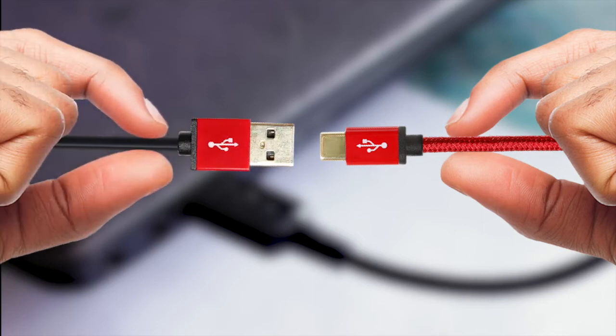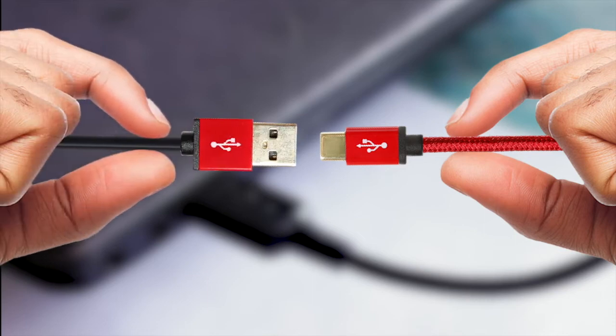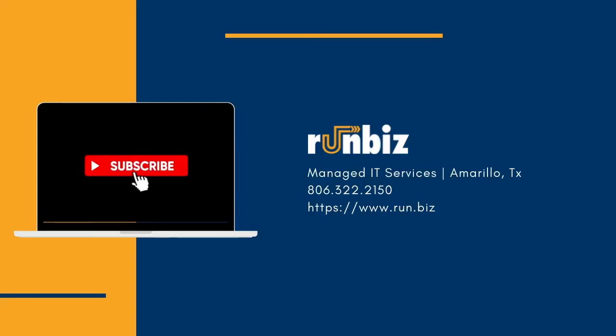And of course, older USB technology will still be compatible. Such is the beauty of USB. That's your Web Tip Wednesday. More next week.